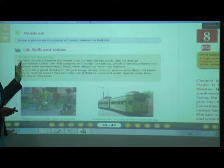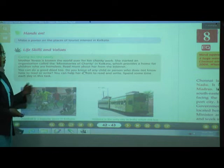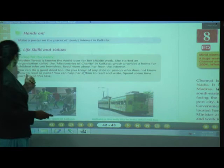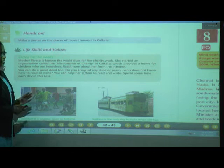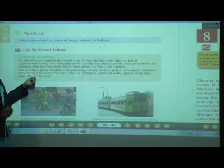You are going to find out more information about Mother Teresa from the internet. You can also do a good deed — if you know any child or person who does not know how to read or write, you can help them. Spend some time each day in this task.